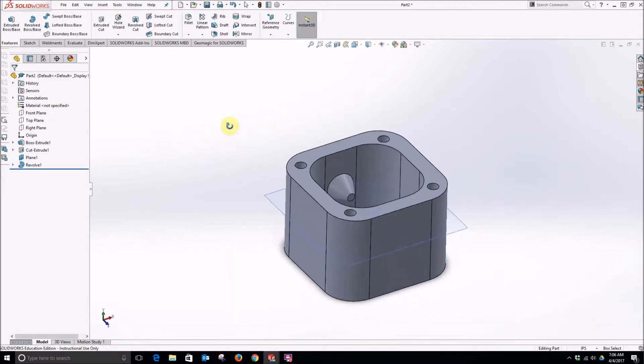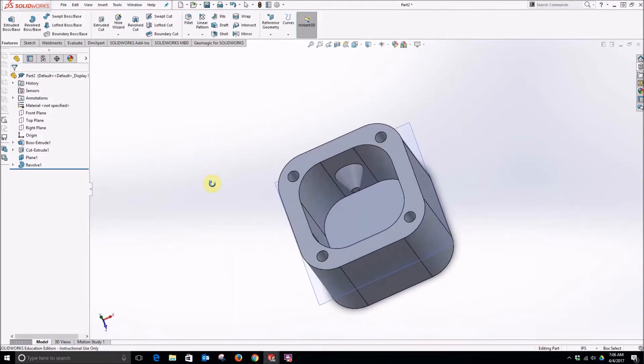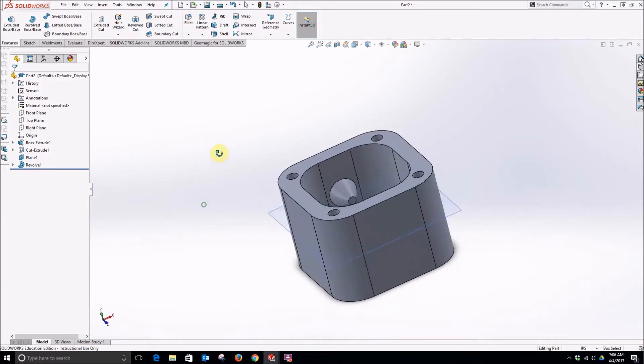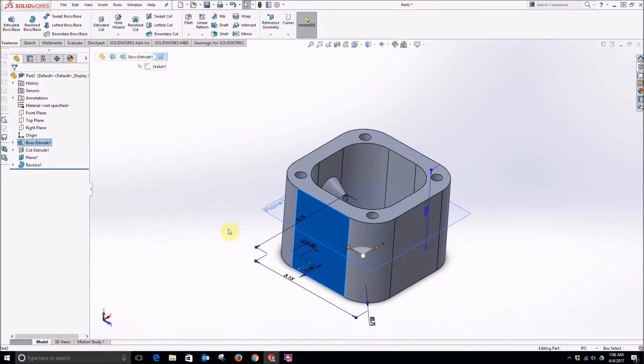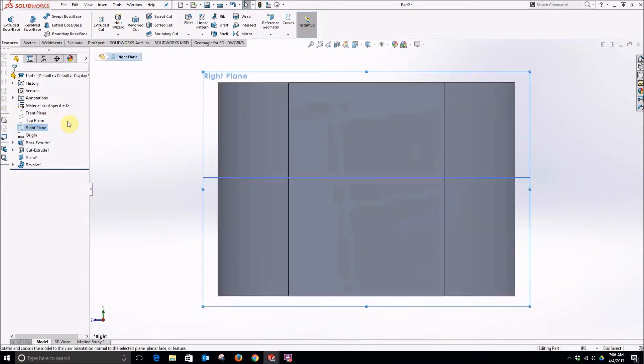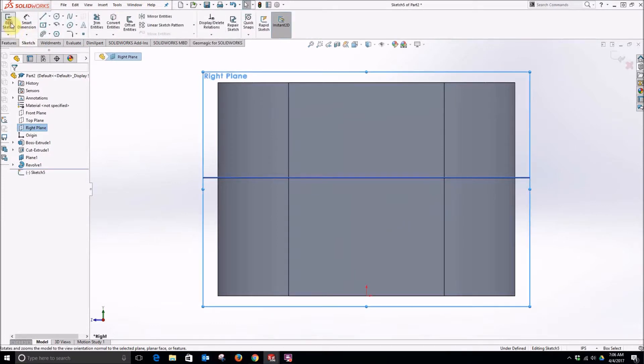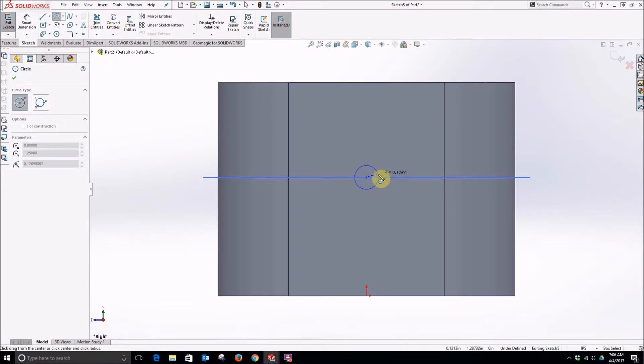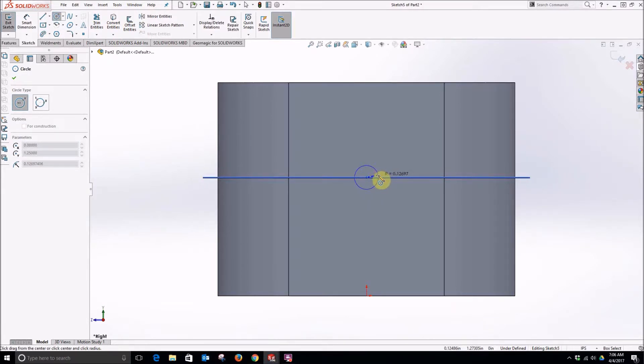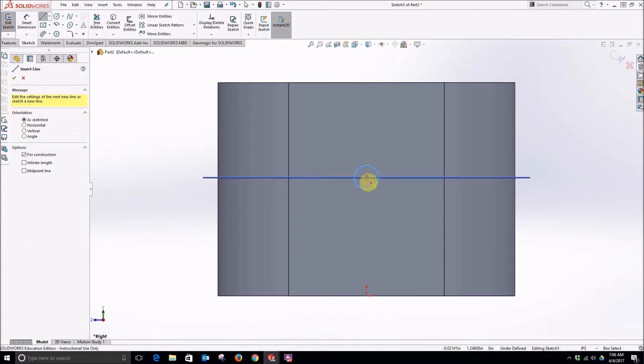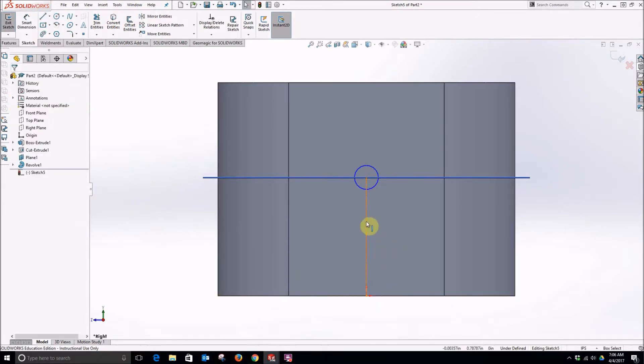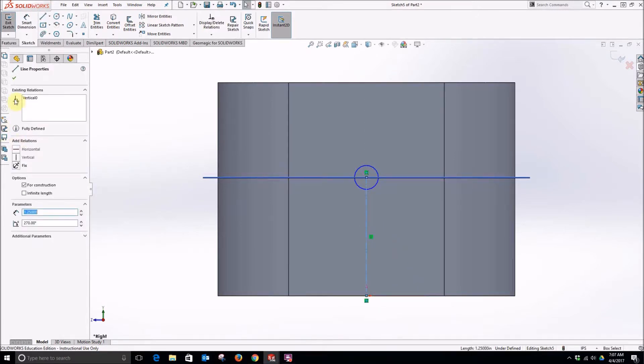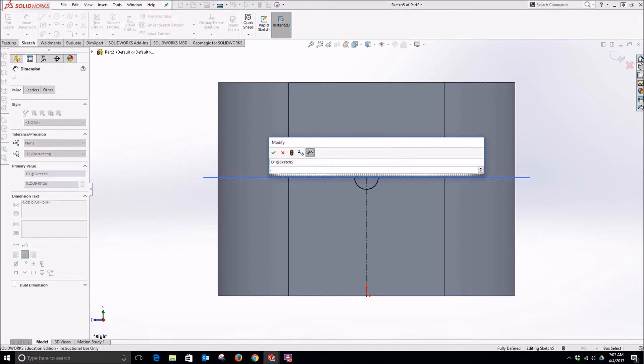Now we need to add our holes through the part for vents. So on the side, first we will select the right plane, normal to that. Start sketching on the right plane and select a circle. And we are going to put that circle right in the middle of that plane we drew and also vertical of the origin. If you want to force it to stay directly above the origin, do that. And we will make this 0.25.